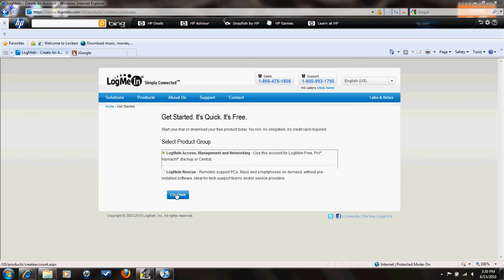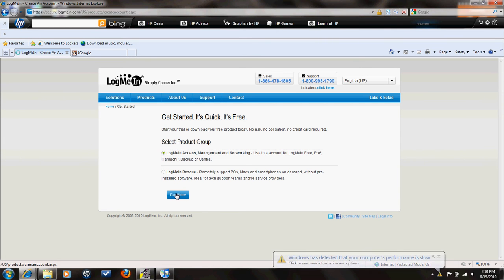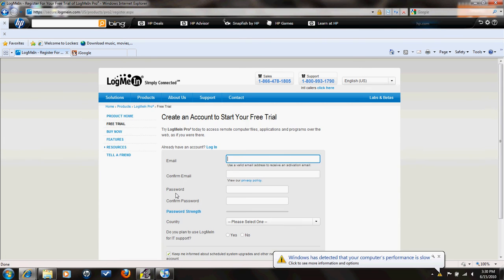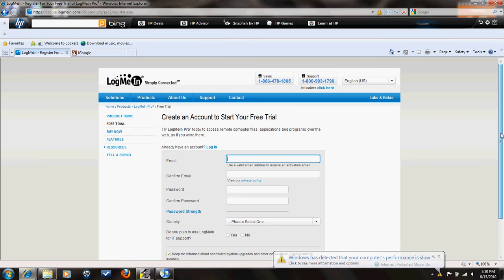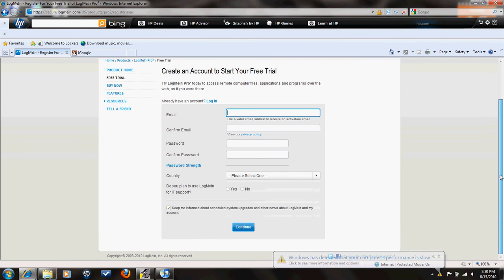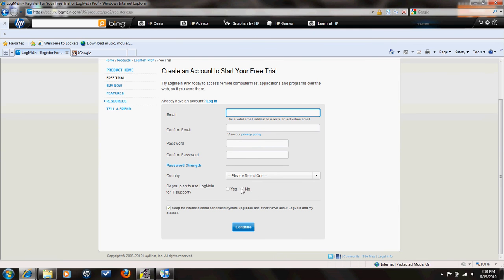And then you press continue. It'll take you to this screen. It wants your email and a password, like you're signing into Facebook or MySpace or you're creating one of those. Now, after you fill this out, make sure you click no on this.